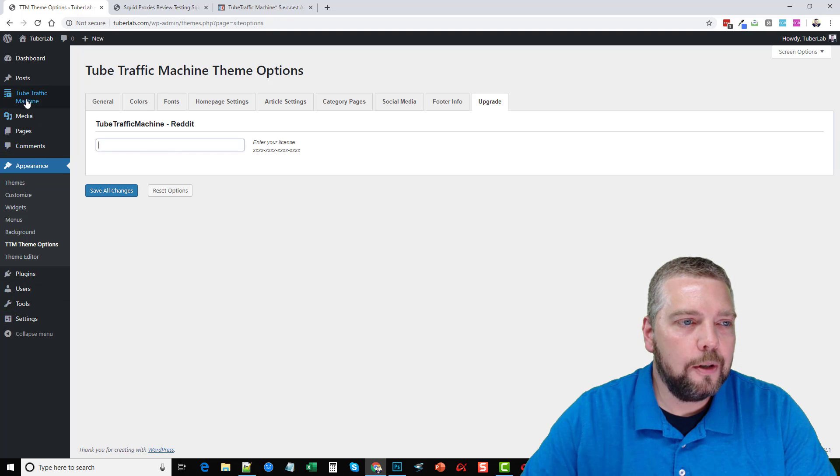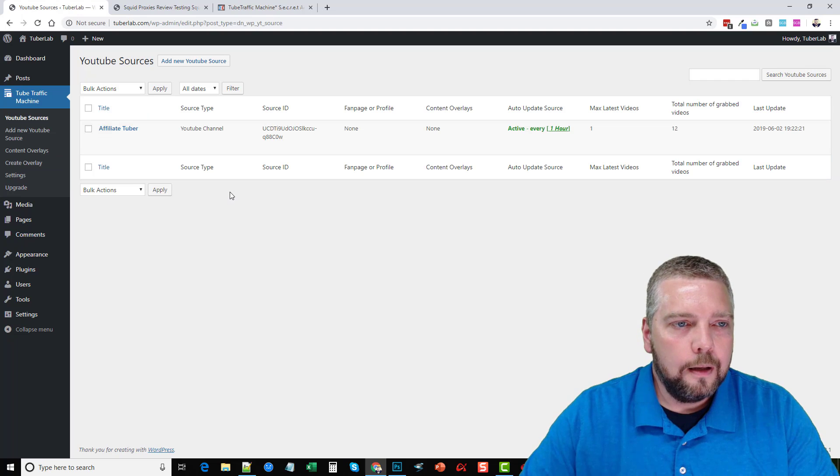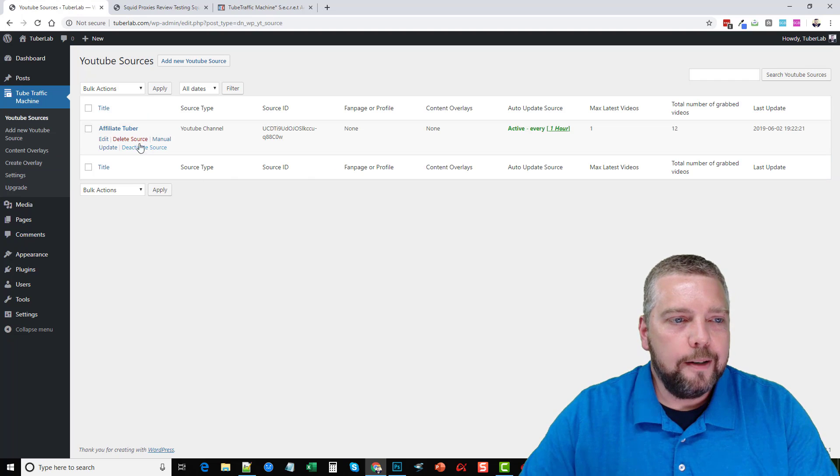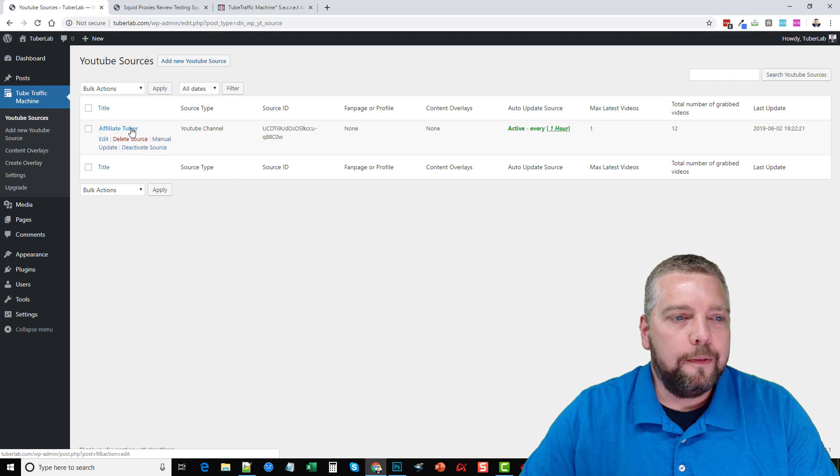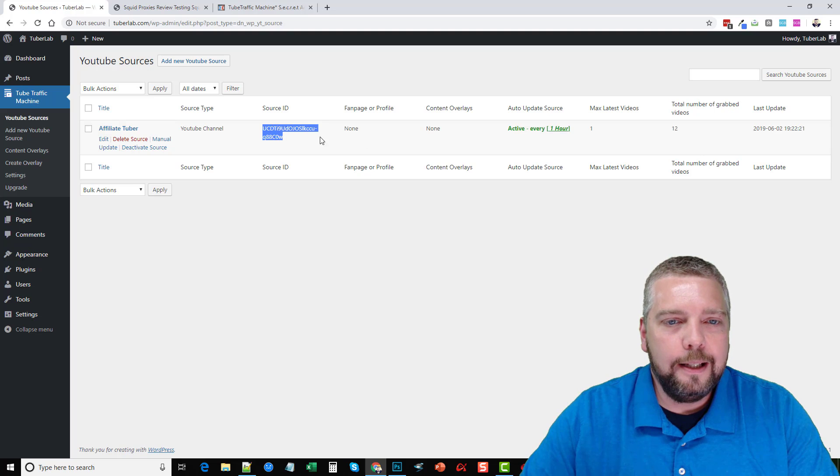Okay, let's go into the plugin now. So if we go in the plugin, you can see here, this is where I have my affiliate tuber channel linked to it. And this is my channel ID.